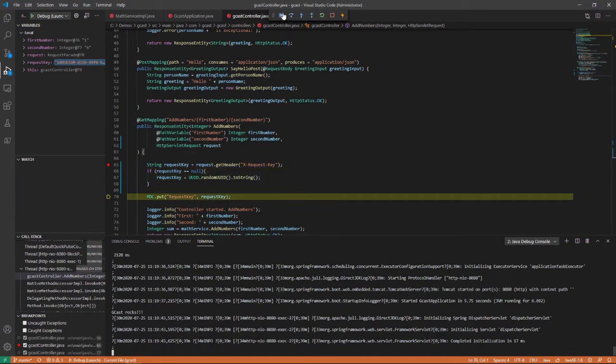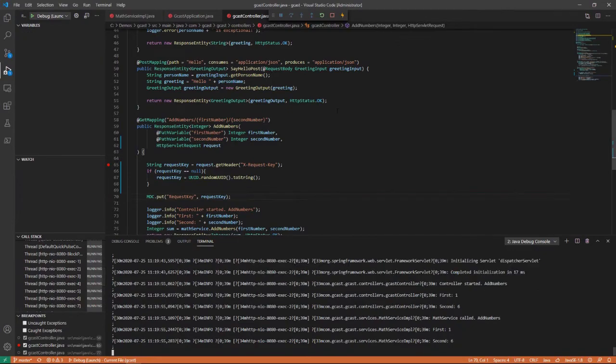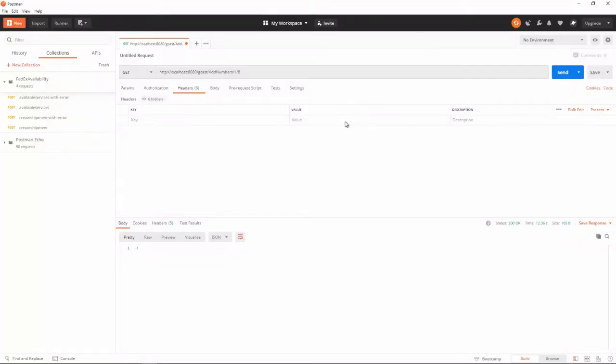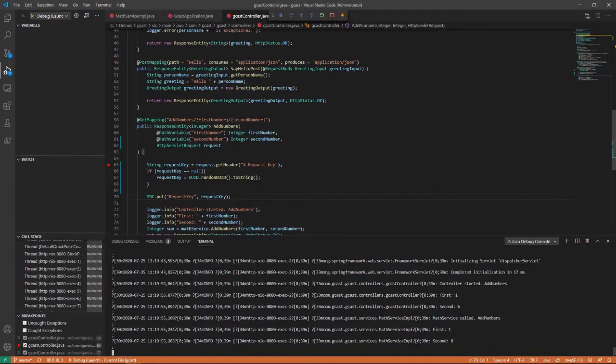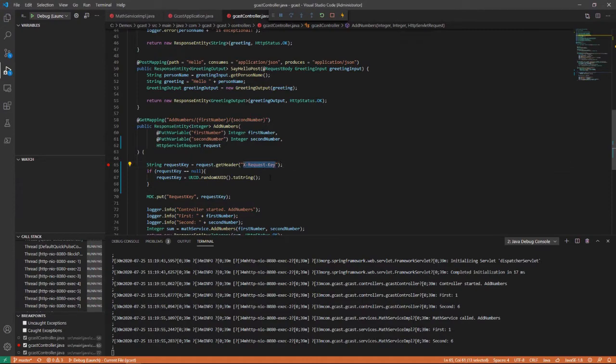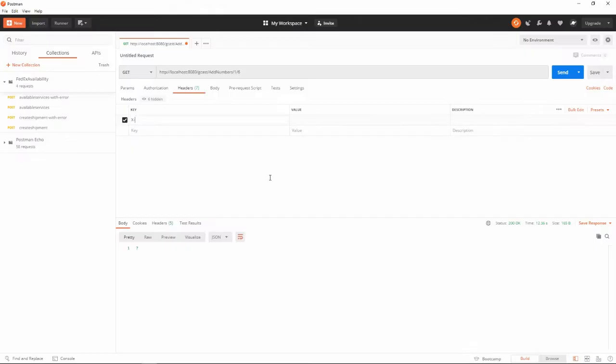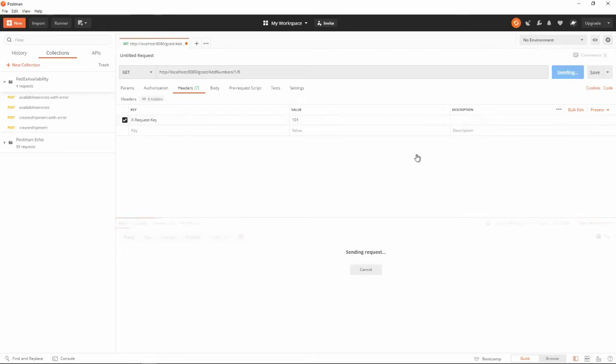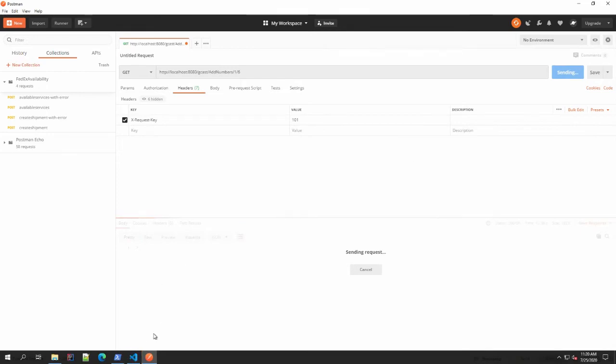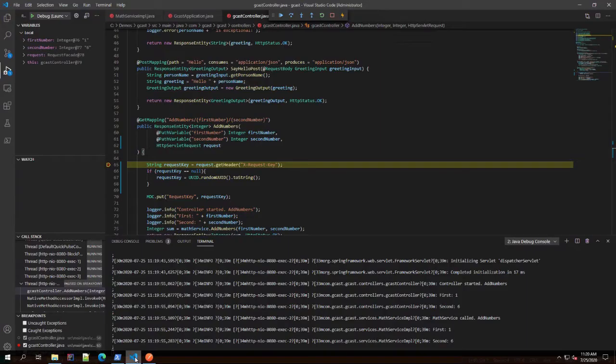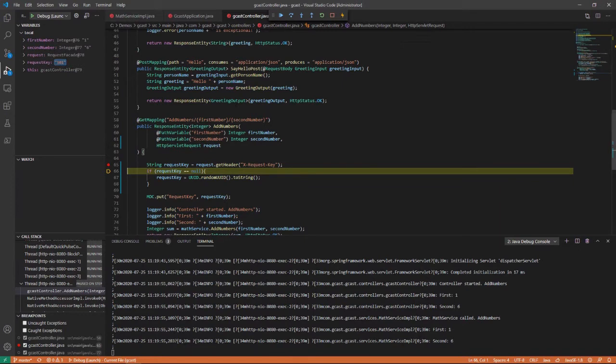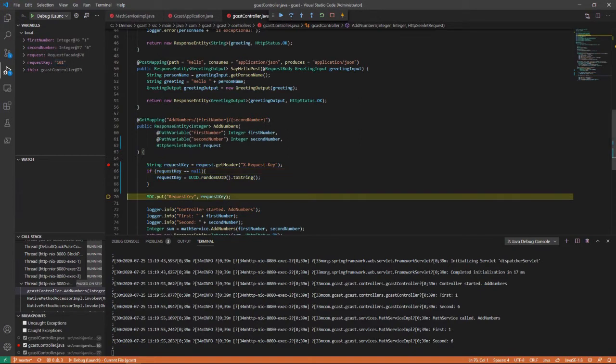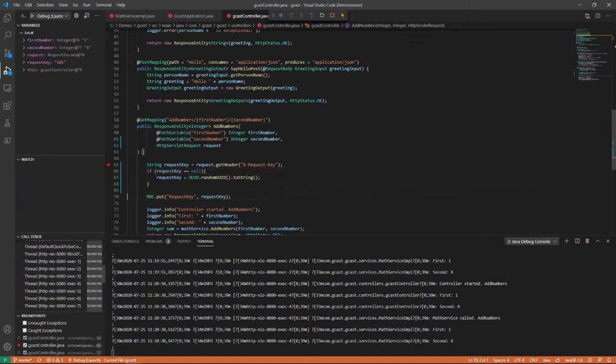But if in my request I add a header, let me spell it right. Let me copy and paste just to make sure I spell this correctly. X-request-key right there. And I'll call it 101, it doesn't really matter. I just want some random value to put in here. And now when I send it, the value is 101.